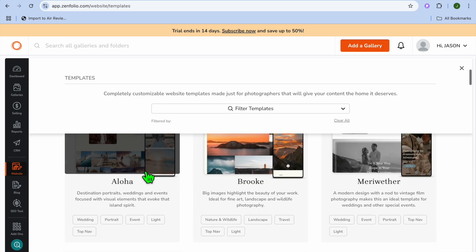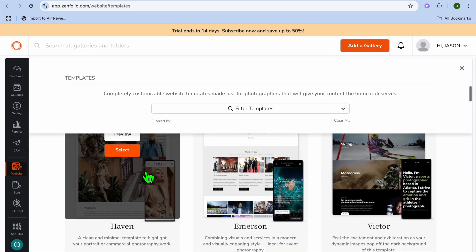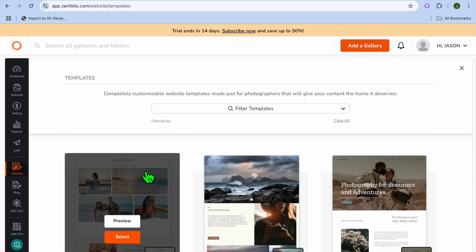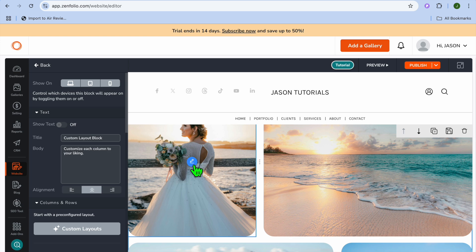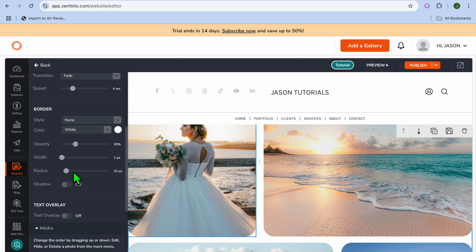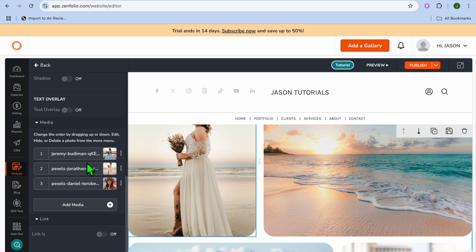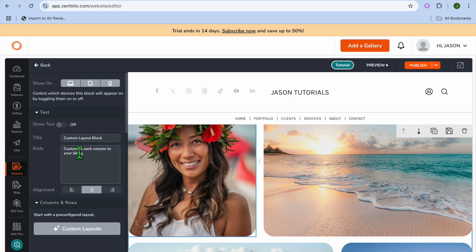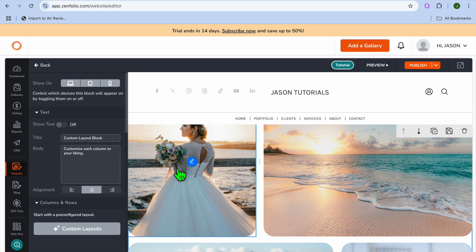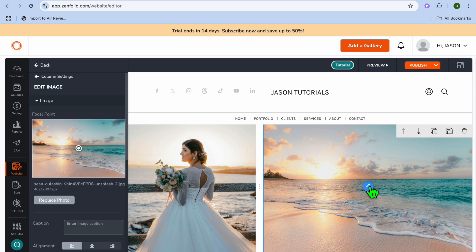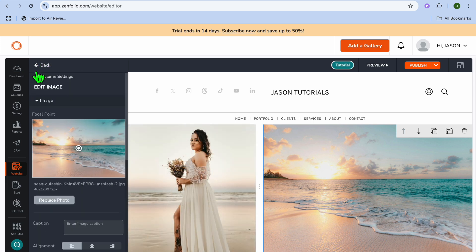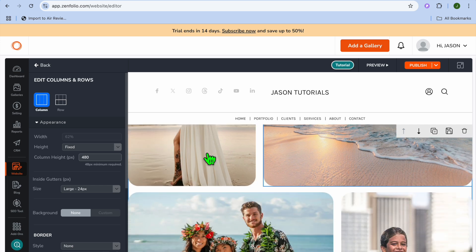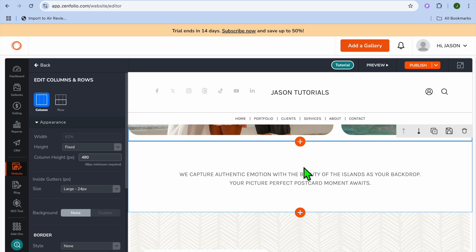After tapping on Website, you'll be able to browse through the different templates available. Scroll down to see the different templates. Once you've found one you like, tap on Select. If you'd like to change an image, tap on the pencil icon, scroll down to see the images, and choose to add your own media. You can also edit the title and text, as well as replace other images from the left-hand menu option. It's easy to customize your website by scrolling down and editing each section.